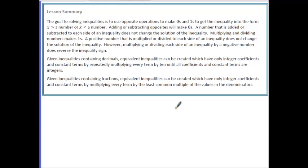In this lesson, you have learned that the goal of solving inequalities is to use opposite operations to make zeros and ones to get the inequality in the form X > a number or X < a number. Adding and subtracting opposites will make zeros — adding or subtracting from each side of an inequality does not change the solution, meaning you don't have to reverse the sign. Multiplying or dividing by a positive also does not require flipping the sign, but multiplying or dividing by a negative number will cause you to reverse the sign to make the statement still true.